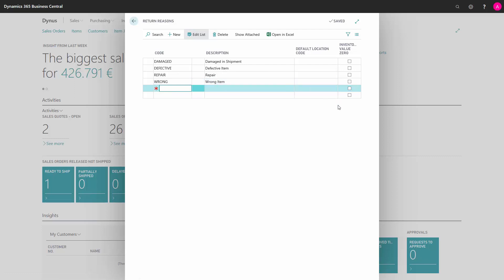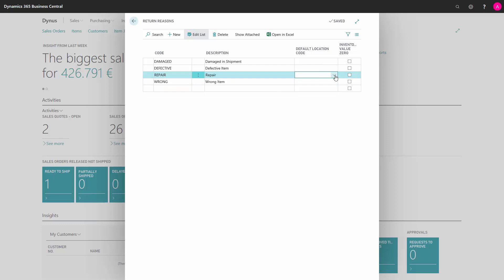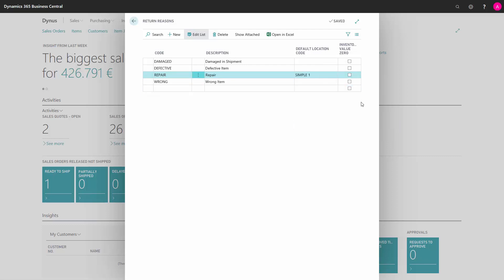In default location code, we can set up which location this item must always be returned to. For instance, for repairs, we would always want it to go back to our symbol location.